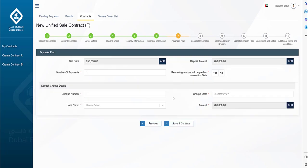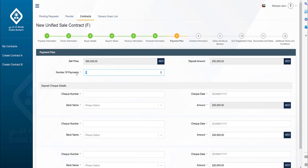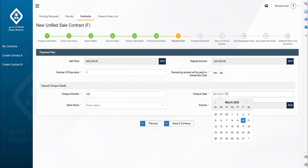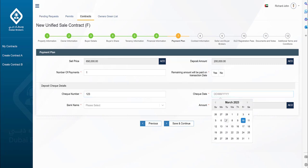In the payment plan screen, you can add one or more payment entries. If the number of payments is zero, you have to make sure the remaining amount is to be paid on the transaction date. You can also add one or more payments and the amount will be deducted from the selling price from the total amount mentioned in the payment plan. If the option for the remaining amount to be paid on the transaction date is chosen, then the sell price amount should match the total amount of the check details specified.